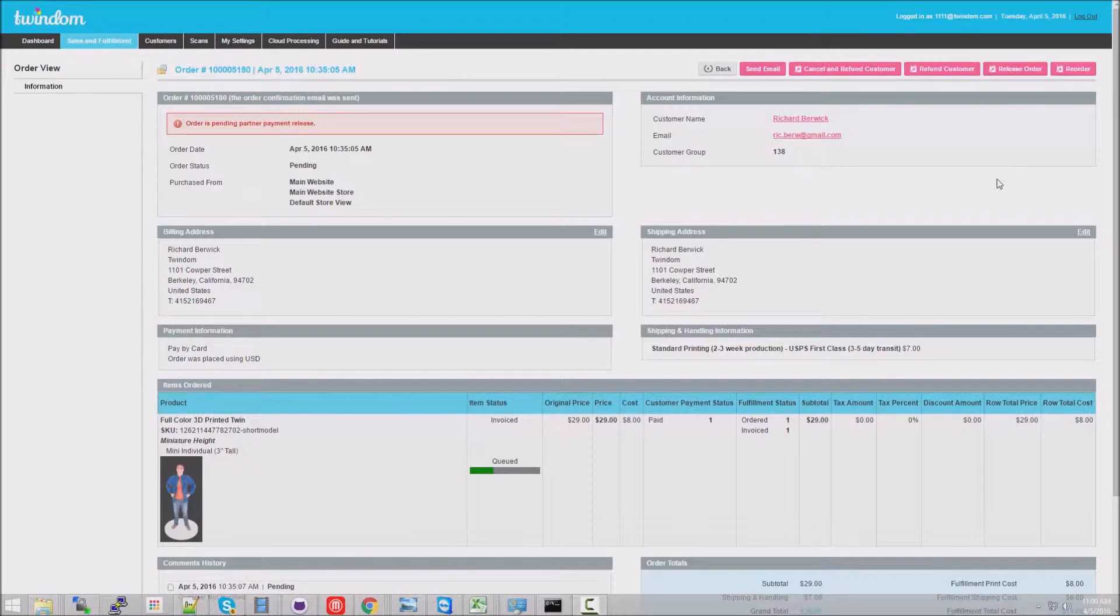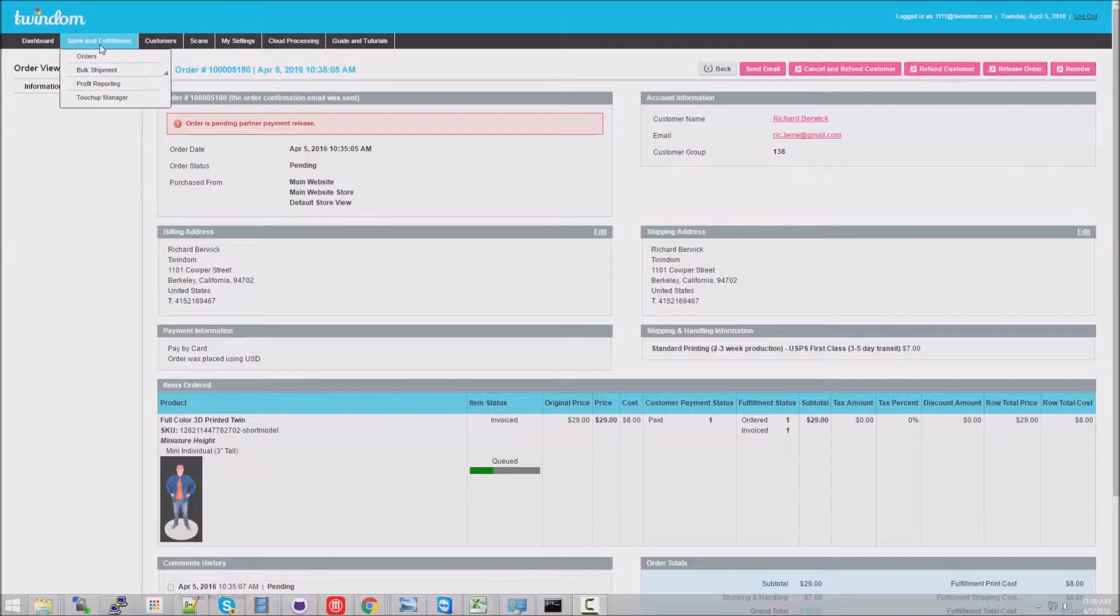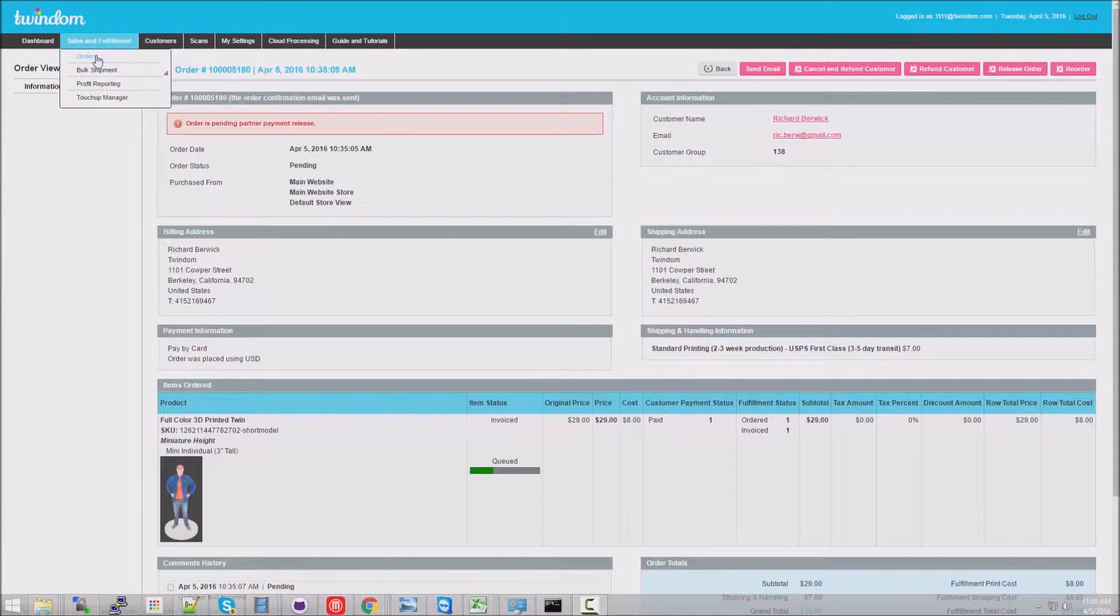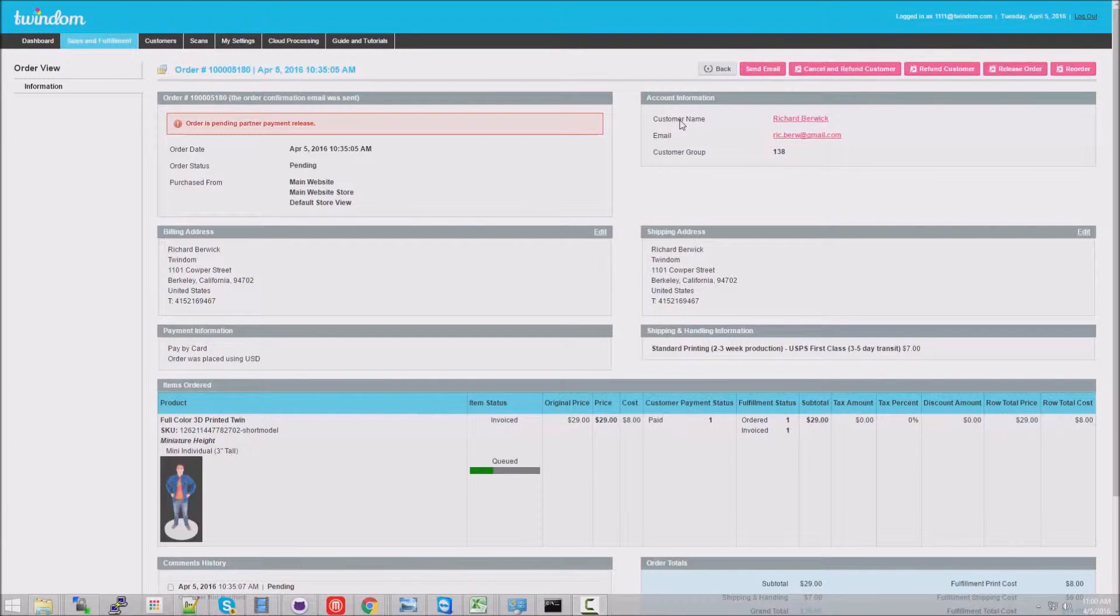Here, you'll notice that you're logged in and on the order that is in question. To get here, I went to Sales & Fulfillment, clicked on Orders, and selected the order that was in question.